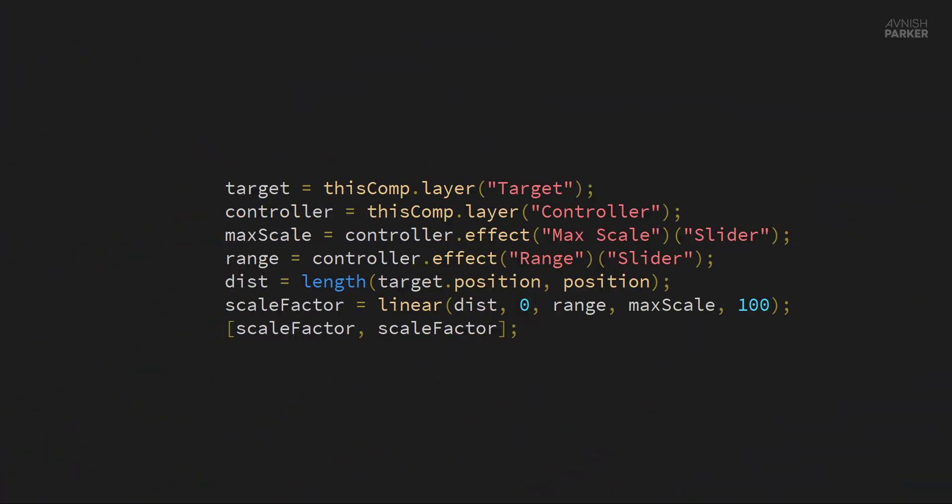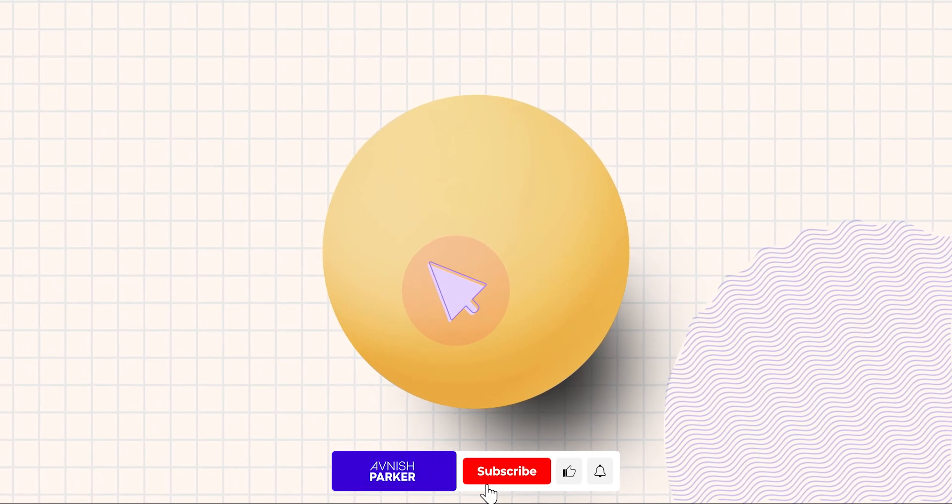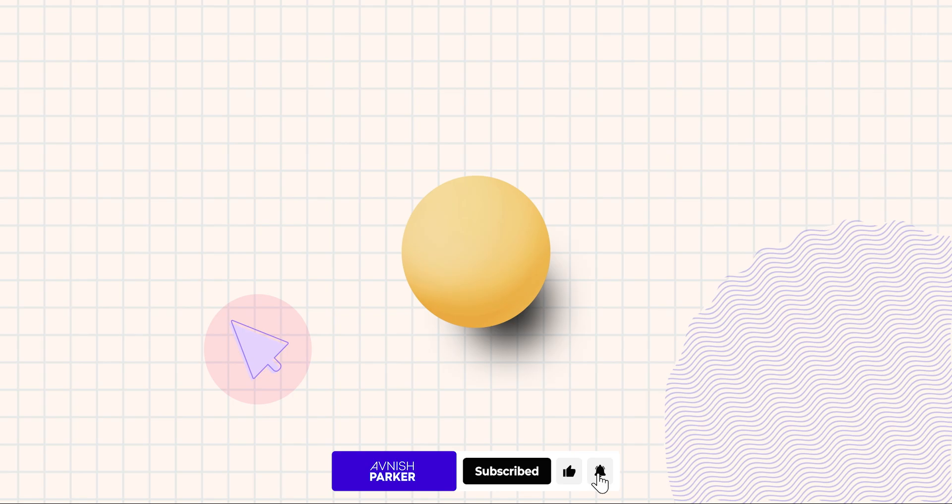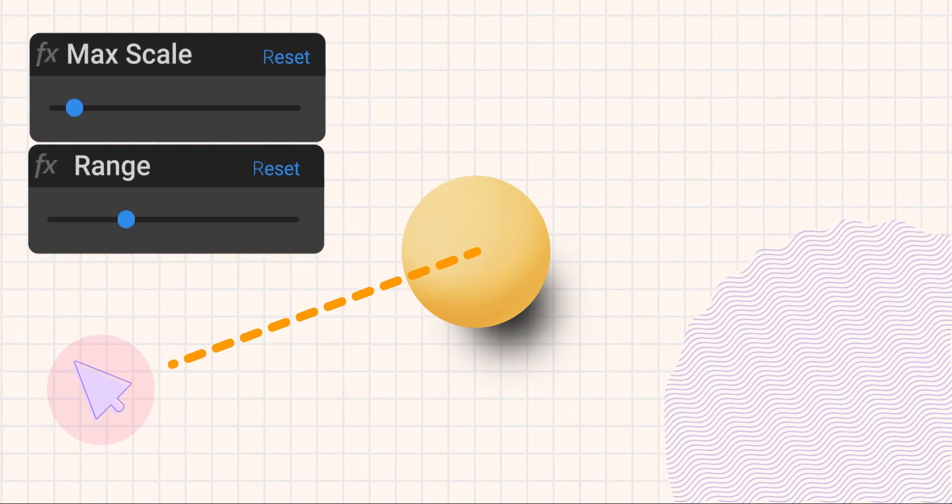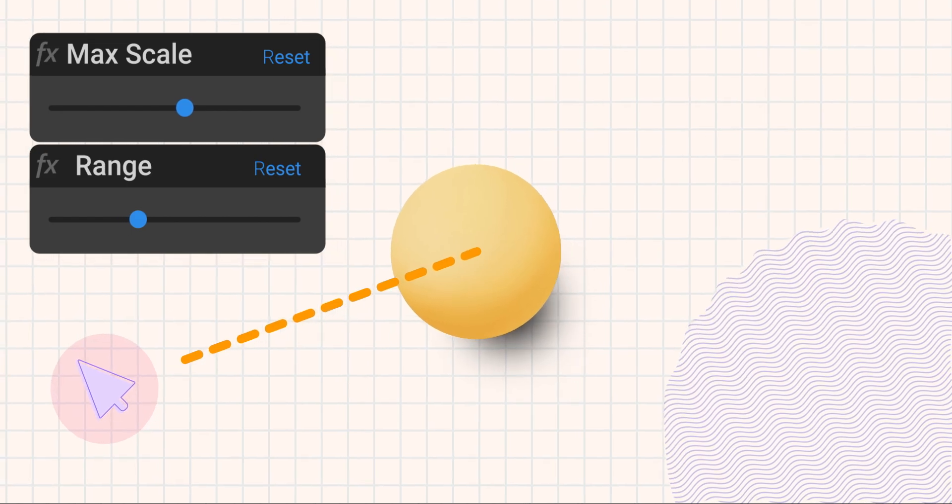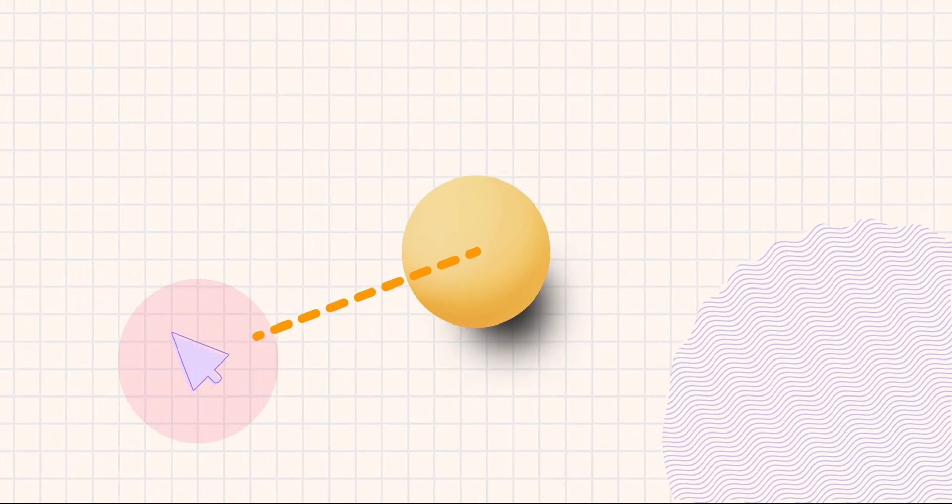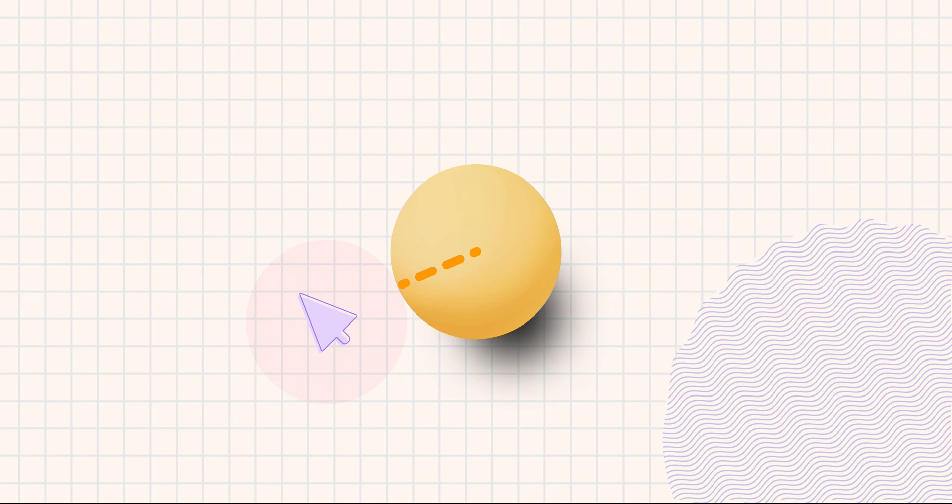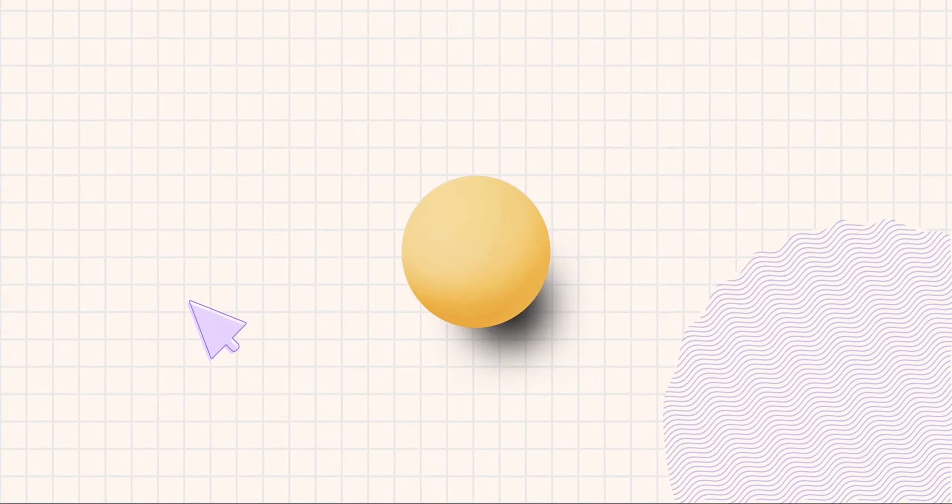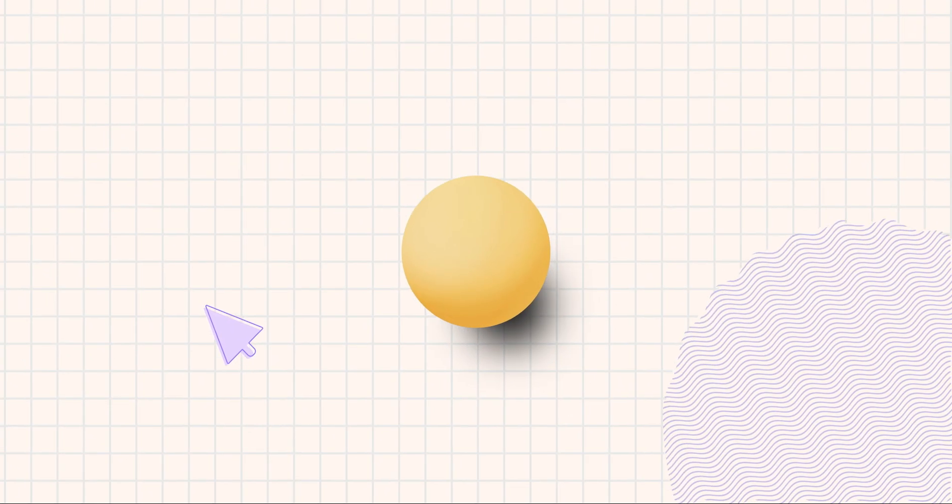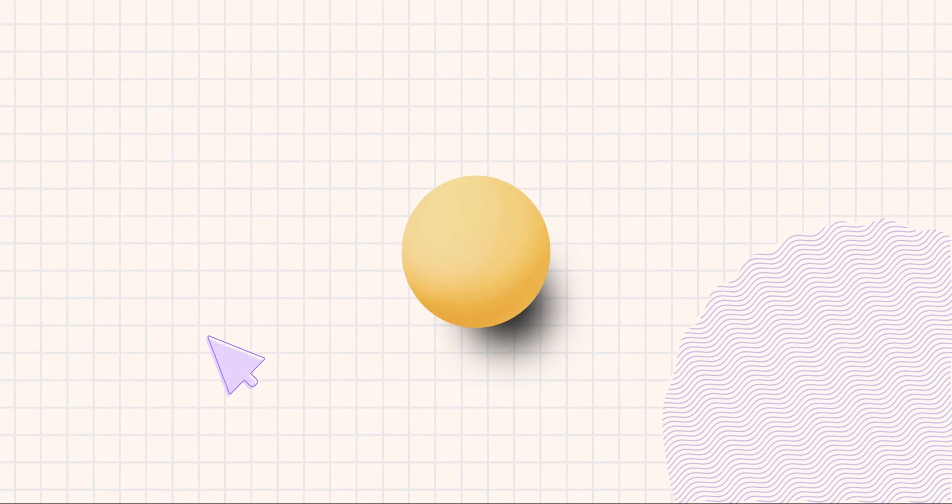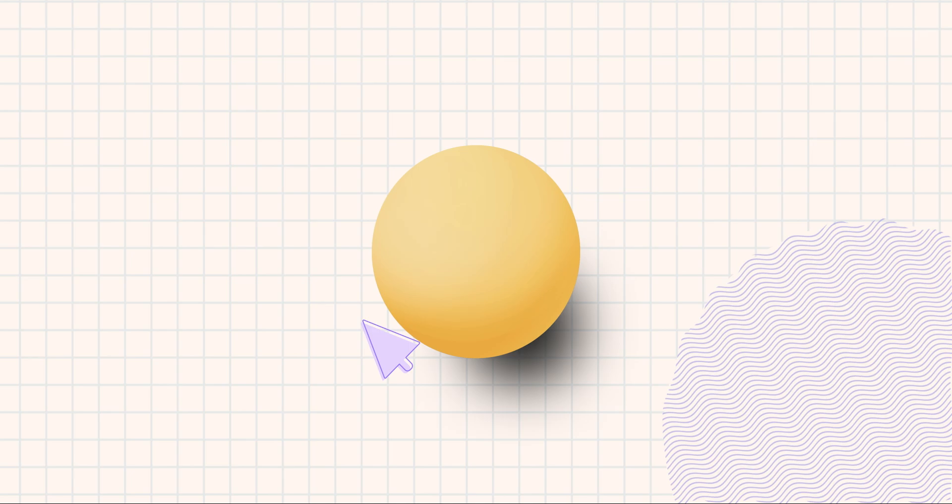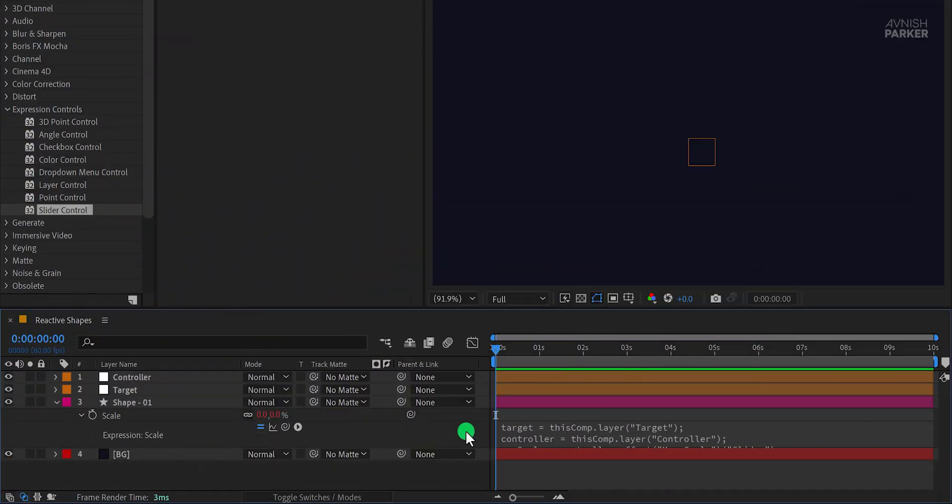This expression controls the scale of a shape layer based on its distance from a target layer. It calculates the distance and uses MaxScale and Range sliders from the controller layer to adjust the scale. The Ease function smooths the transition, scaling the shape larger when closer to the target and smaller as the distance increases. The same scale is applied to both X and Y dimensions, automating the process for a dynamic effect.